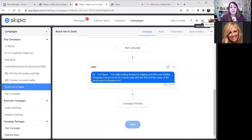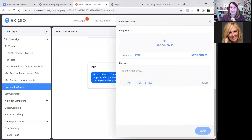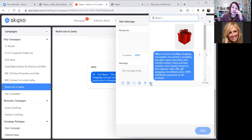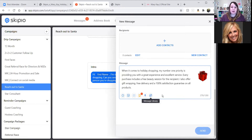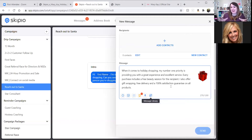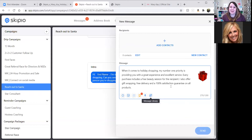To look at your message library, click on the composer — the pencil up here that says 'new message.' The far right icon is your message library. This is where you can save messages that are frequently used. I've saved one here called 'holiday shopping.' Somewhere in the course of my conversation with this person who's shopping, I want to let them know: 'When it comes to holiday shopping, my number one priority is providing you with a great experience and excellent service. Every purchase includes a free beauty session for the recipient. I also offer gift wrapping, free delivery, and a 100% satisfaction guarantee on my products.' I don't know exactly where that's going to land in my conversation because I still want it to be spontaneous and personal, but I know at some point I'm going to want to tell them this. So I'll save that in my message library because I'm probably going to say it over and over again.